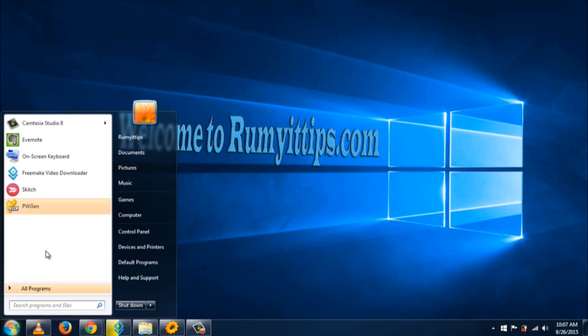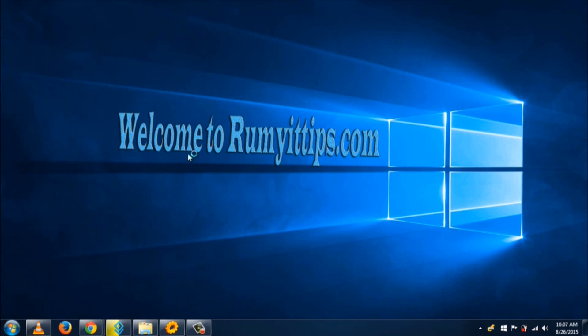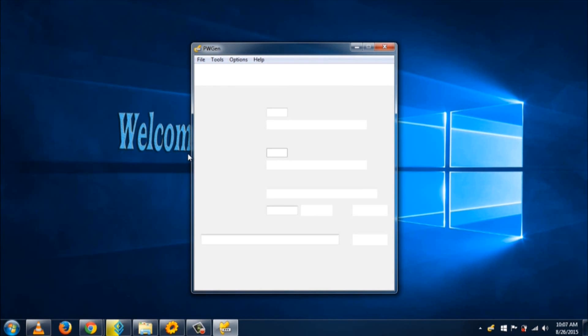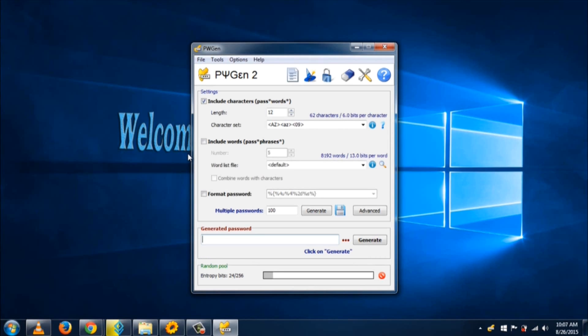The first software I'm going to use is PWGen, which stands for password generator. When you open it, you can set the length, include password characters, and specify the number of passwords to generate.